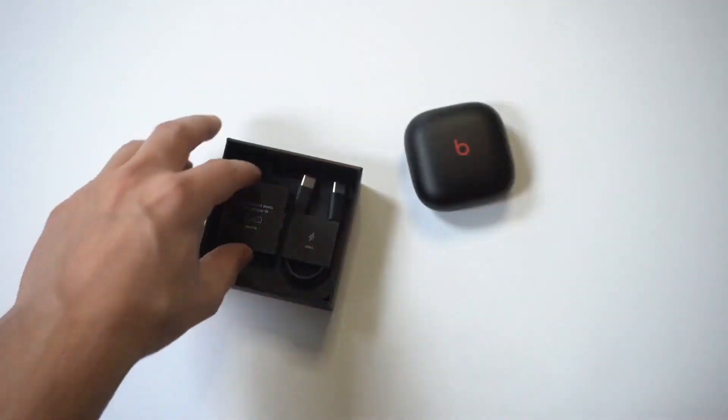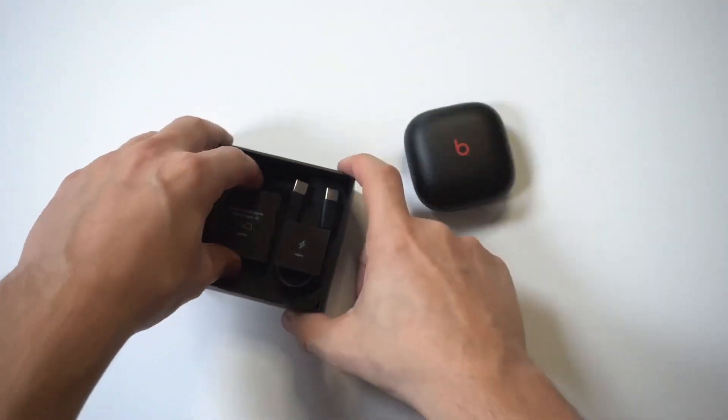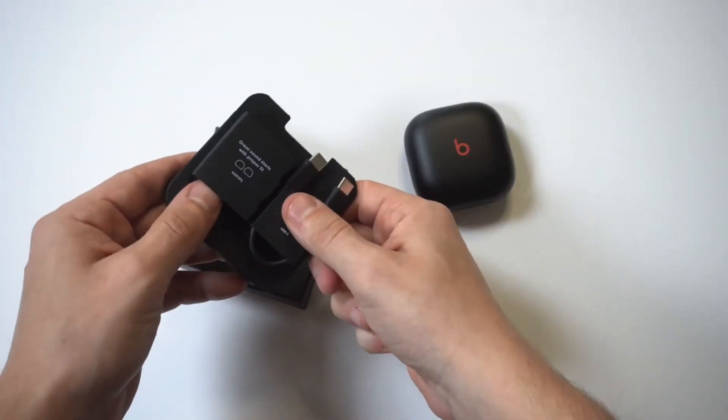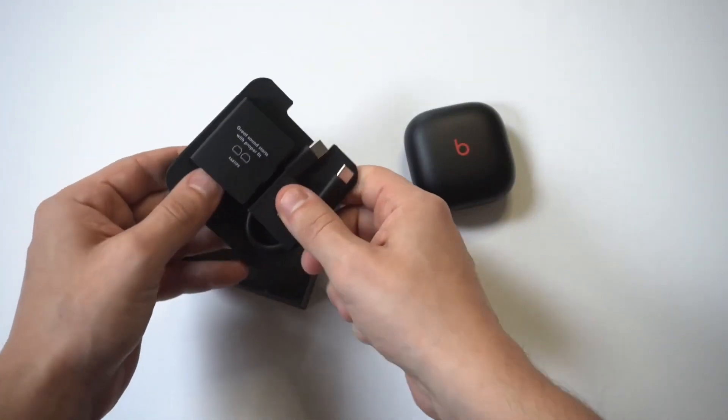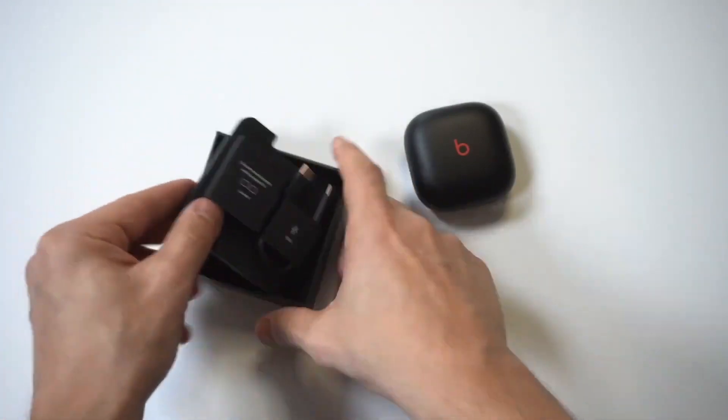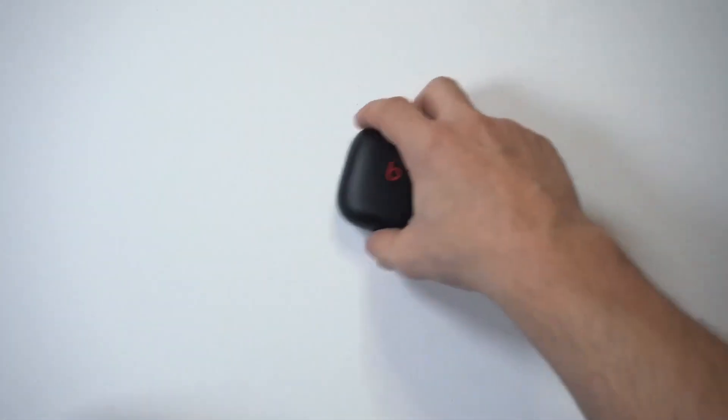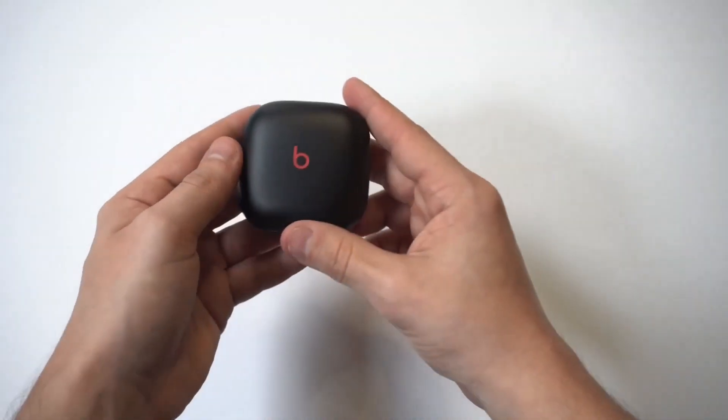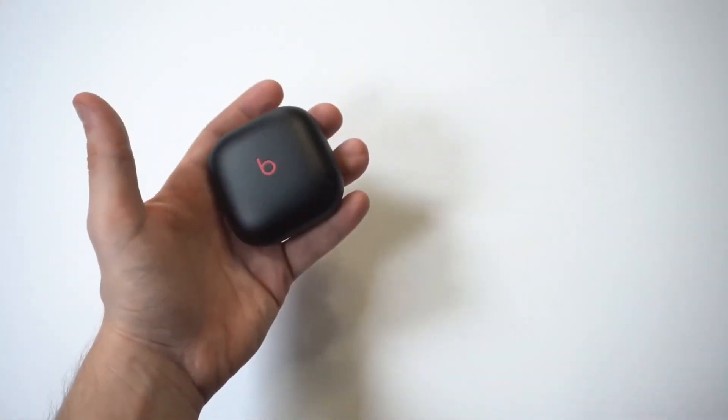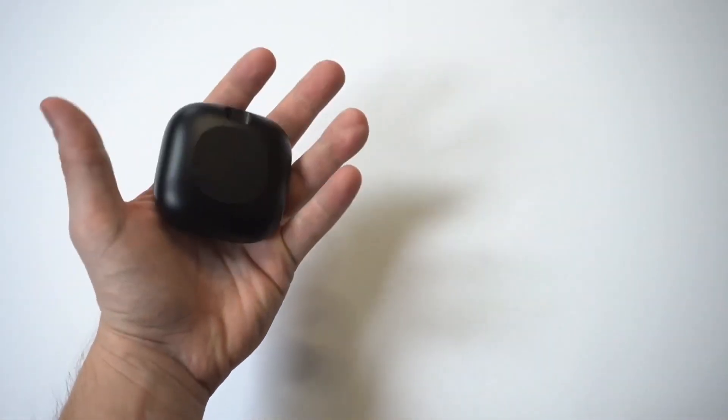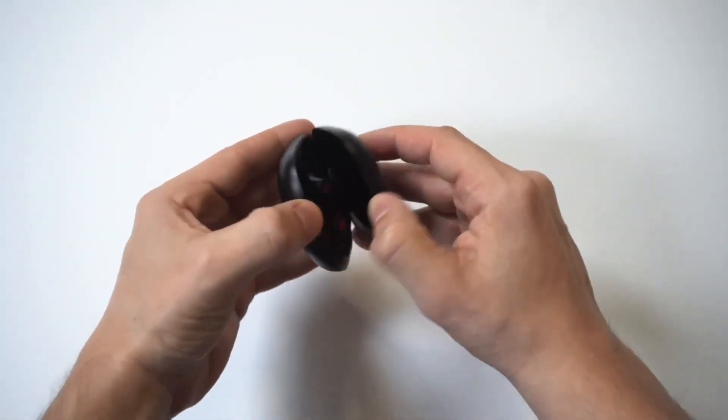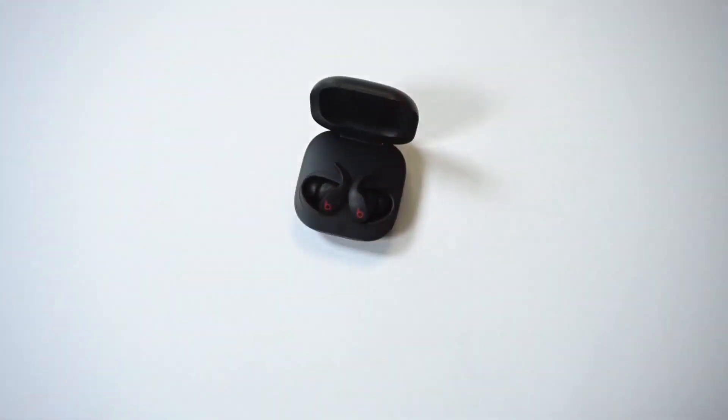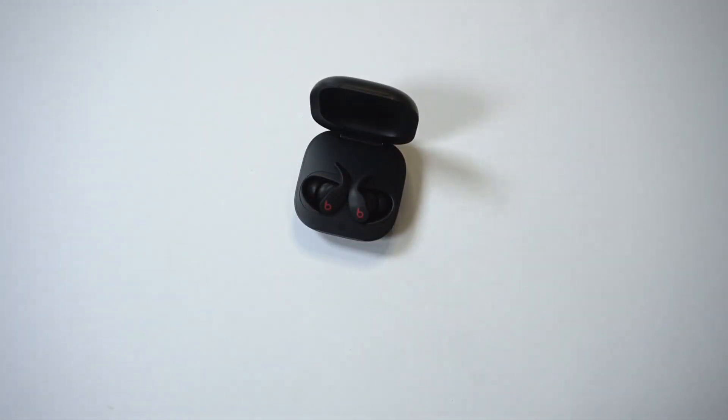And then pretty straightforward. You're going to have some little earbud tips you could switch out in this packaging here. And then you've got a little charger. So here it is guys. Let's take a look at this. Pretty cool. It's got a smooth matte finish and it's got a clamshell opening. So this is actually a little bit different than the Beats Studio Buds, which we'll take a look at shortly.